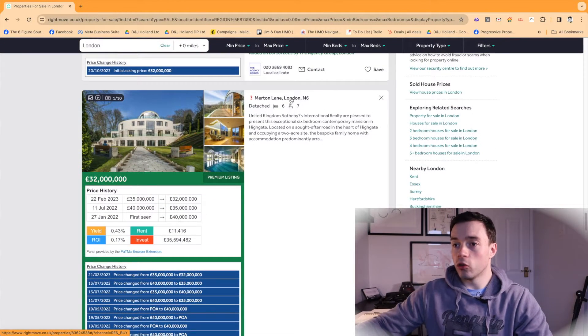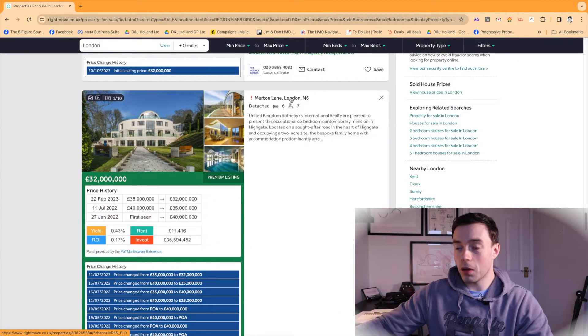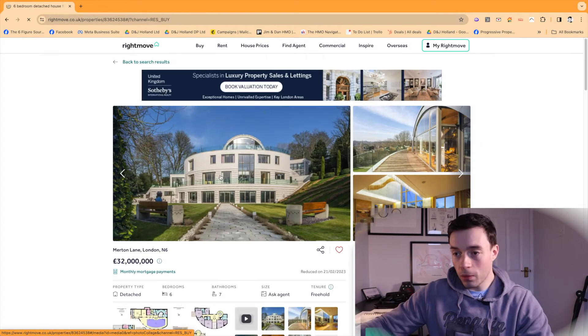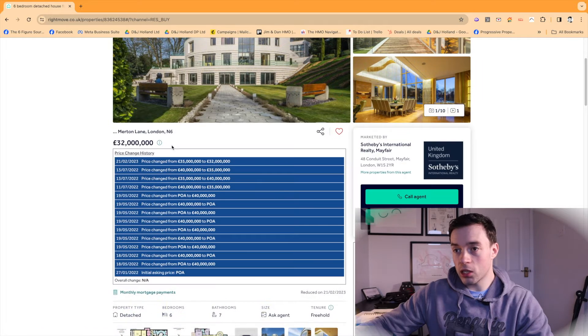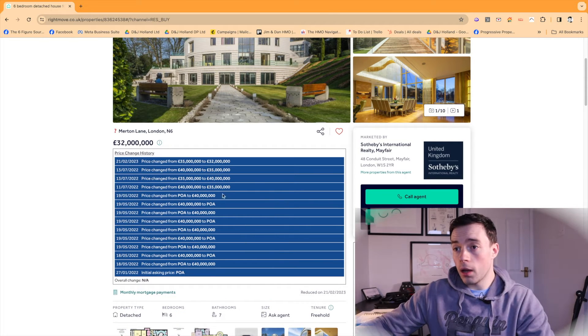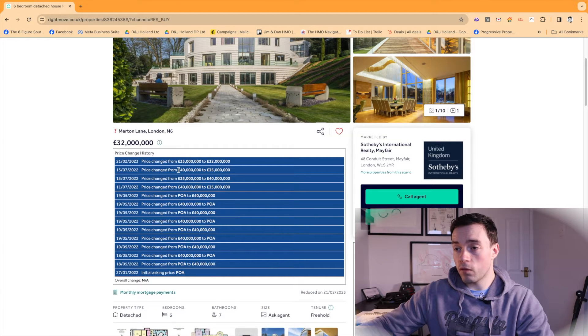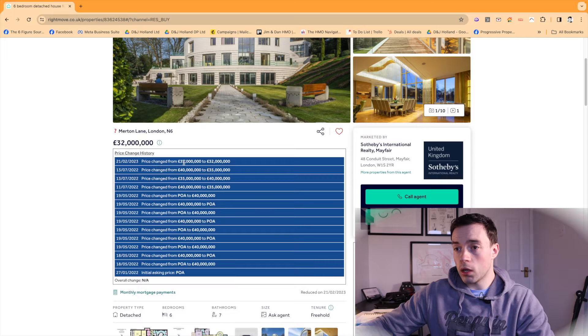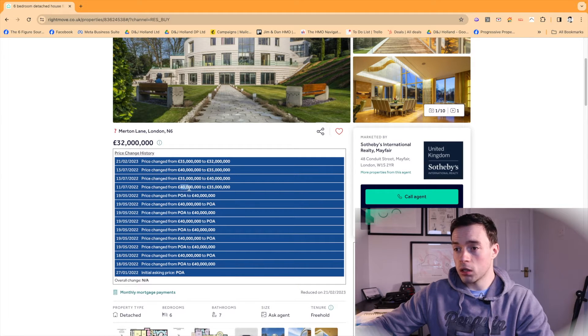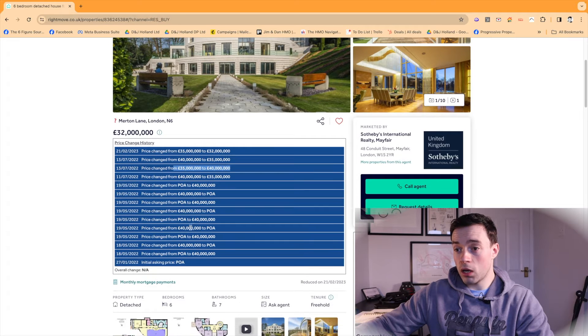So here you go, here's an example in London. Just a cool £32 million in N6. But this property, you can see the history here from Property Log. You can see there's been a price change here from £35 million to £32 million. It initially came on at £40 million. They actually upped the price here. Yeah, there's been a lot of change here. So this has been on initially since 2022.